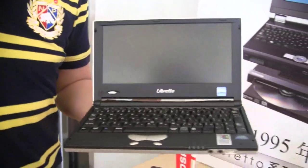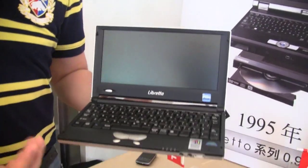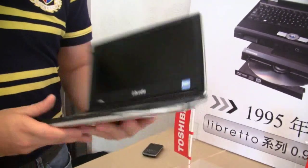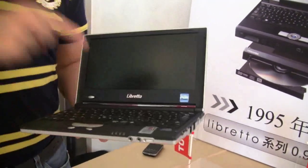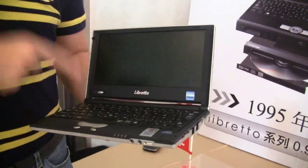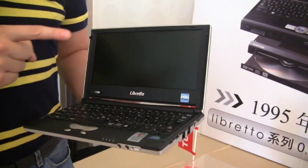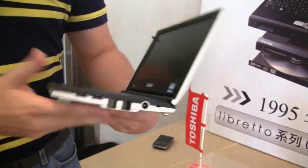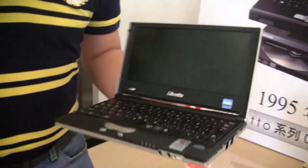The Toshiba Libretto L2. It definitely looks like a netbook, but this is coming from 2001, running a Transmeta Crusoe.